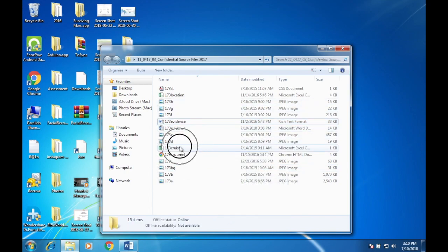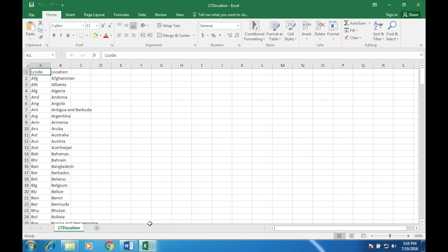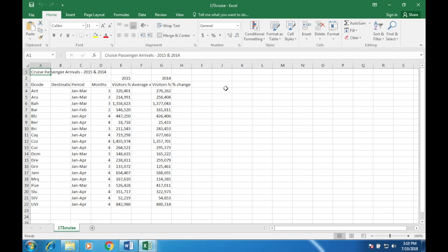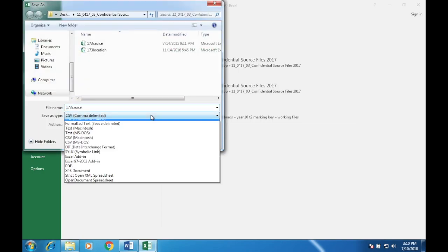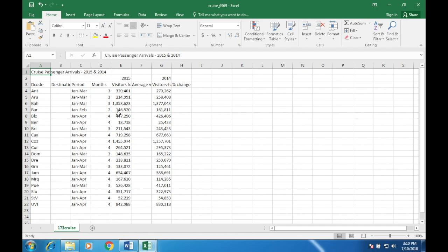Open cruise and location. It says save 173cruise as a spreadsheet, so File > Save As, browse and change the format to Excel Workbook. Please do not save as CSV because if you do, all your formatting, functions, print layouts and everything will be gone — a CSV file is essentially a text file. Save it as cruise followed by your candidate number, for example cruise6969.